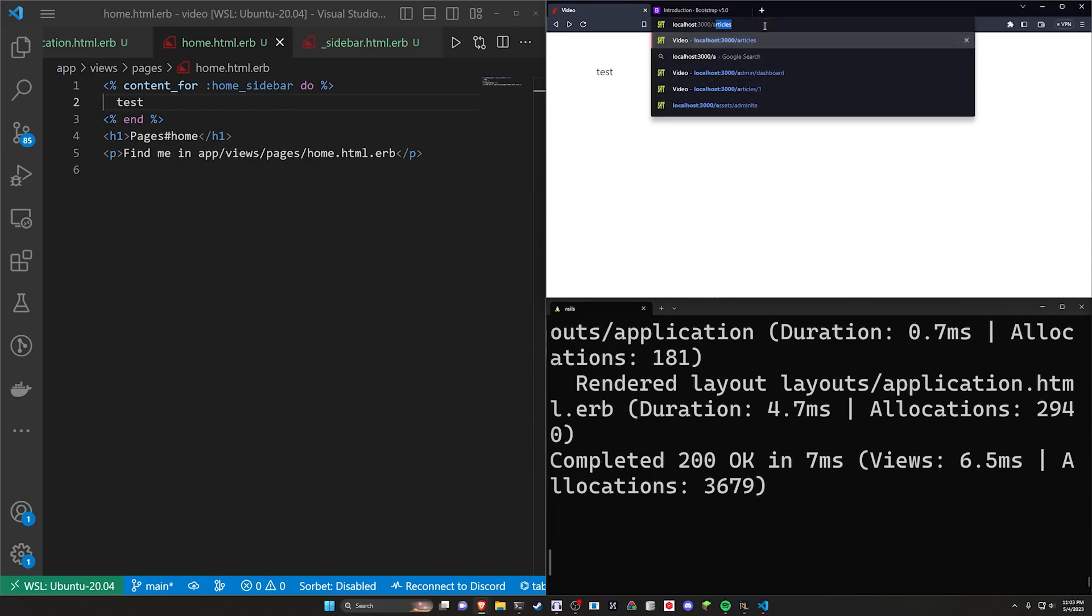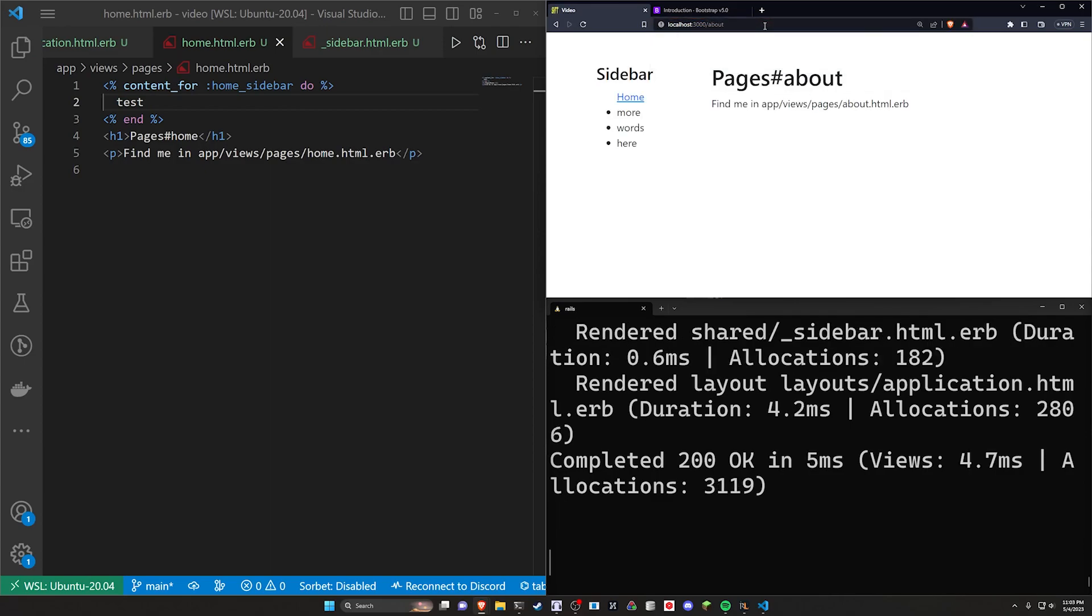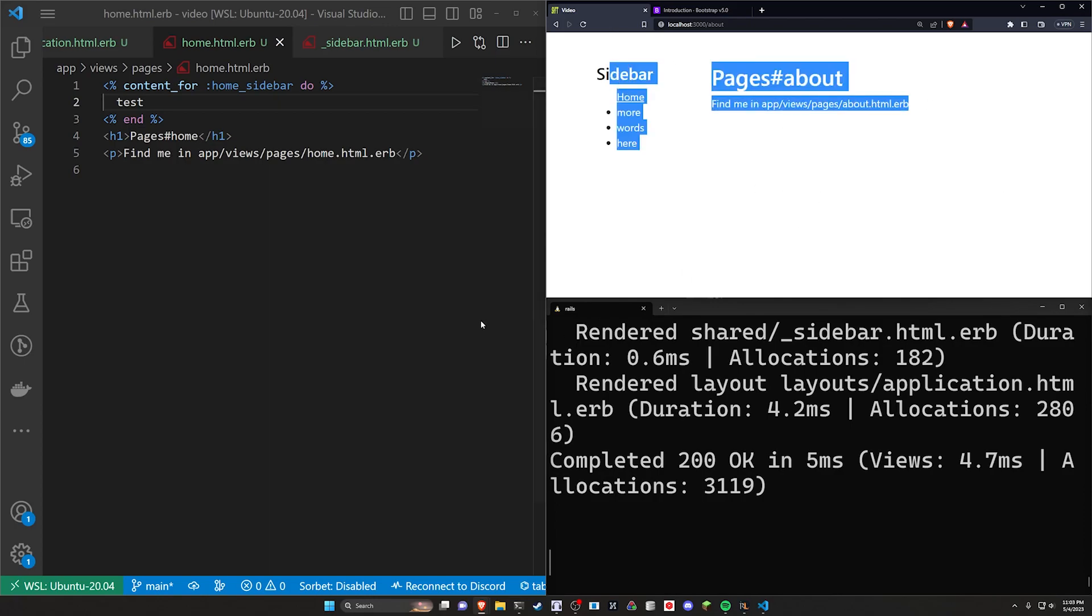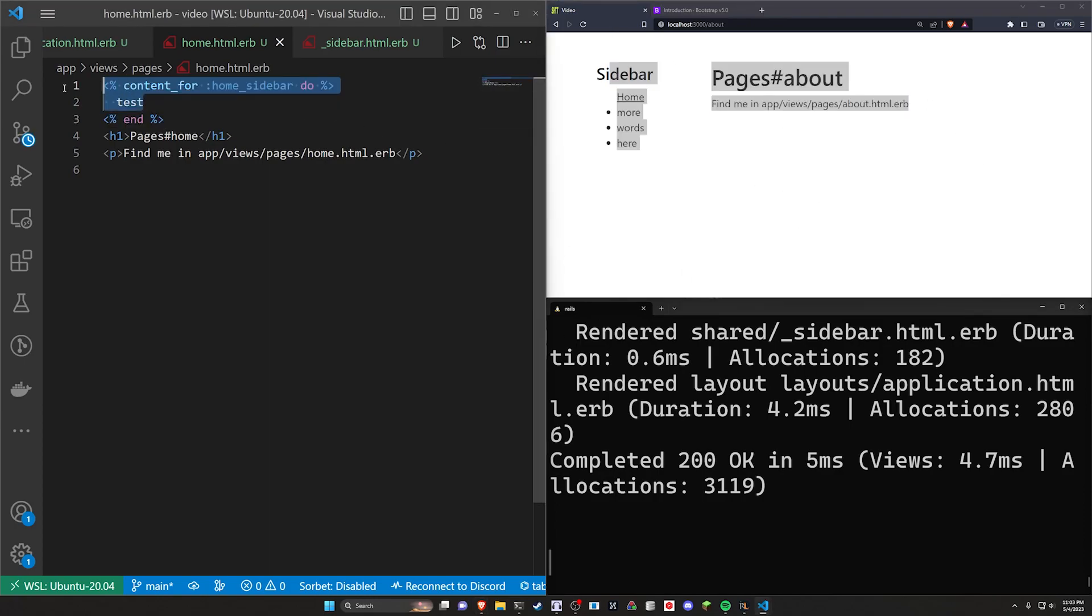But if we go to slash about again, our sidebar is back to the default one. So in this case, we have a custom sidebar set up right here.